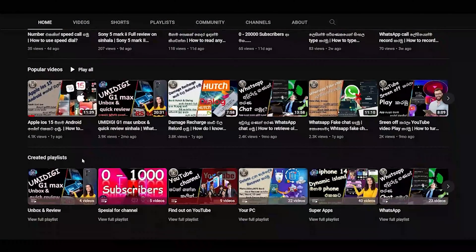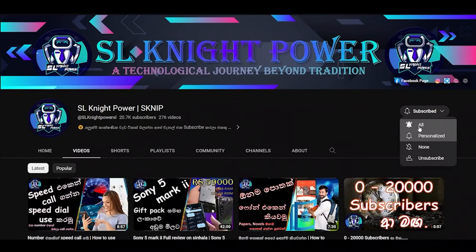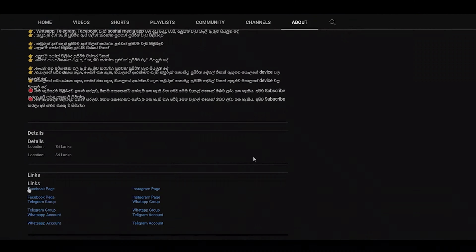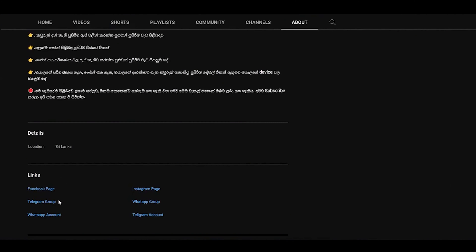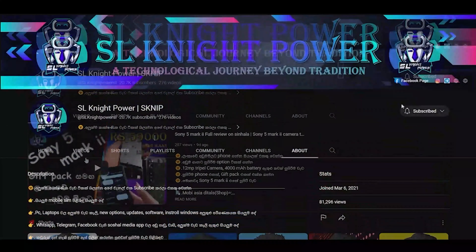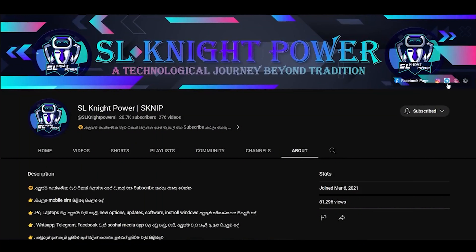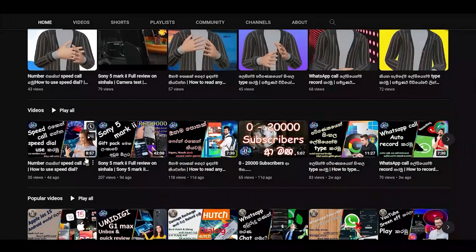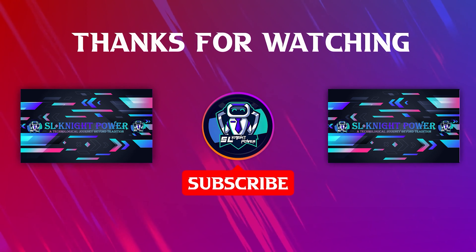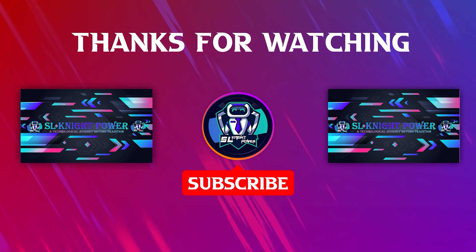If you want to subscribe to our channel, please click on the bell icon and subscribe. You can also find us on the Facebook page, Instagram page, or WhatsApp group. Please click the link to our WhatsApp account.